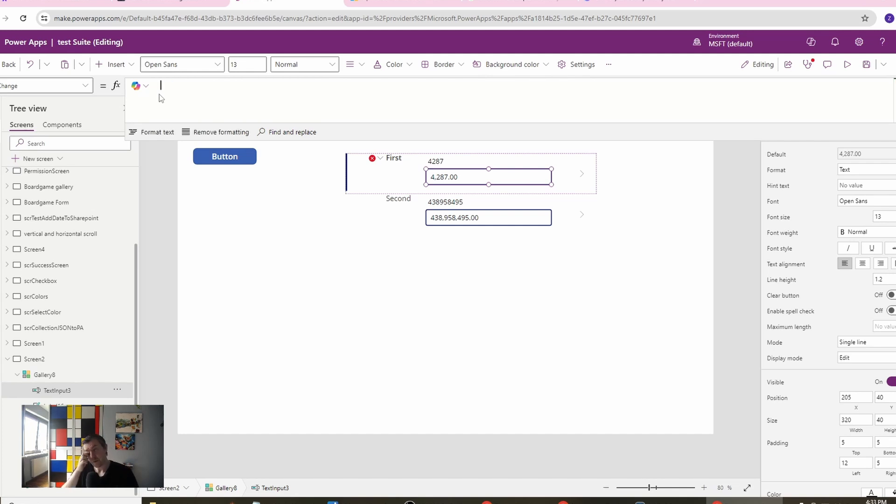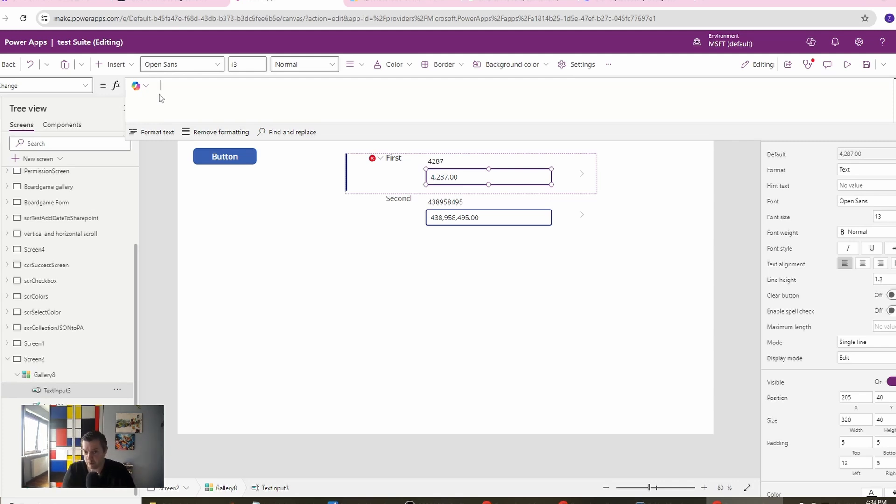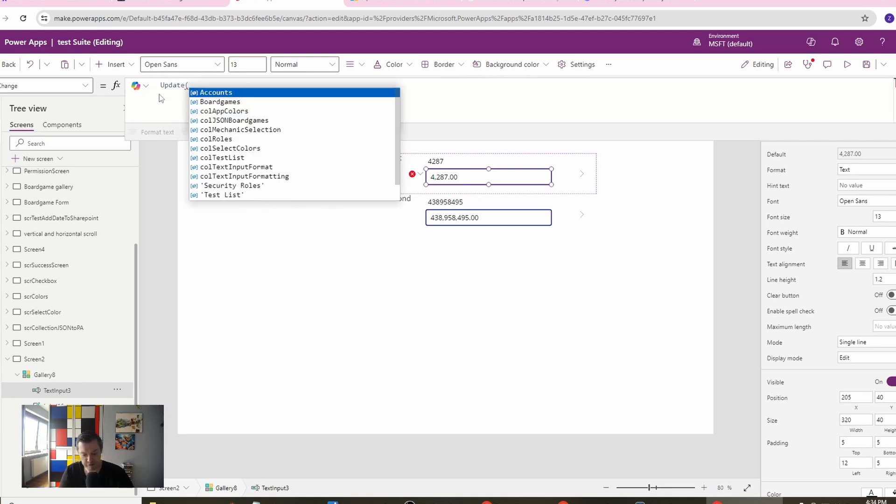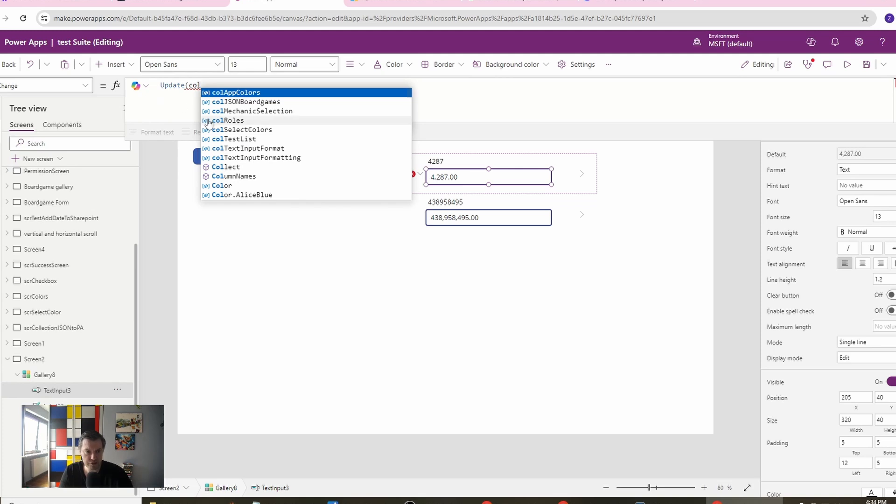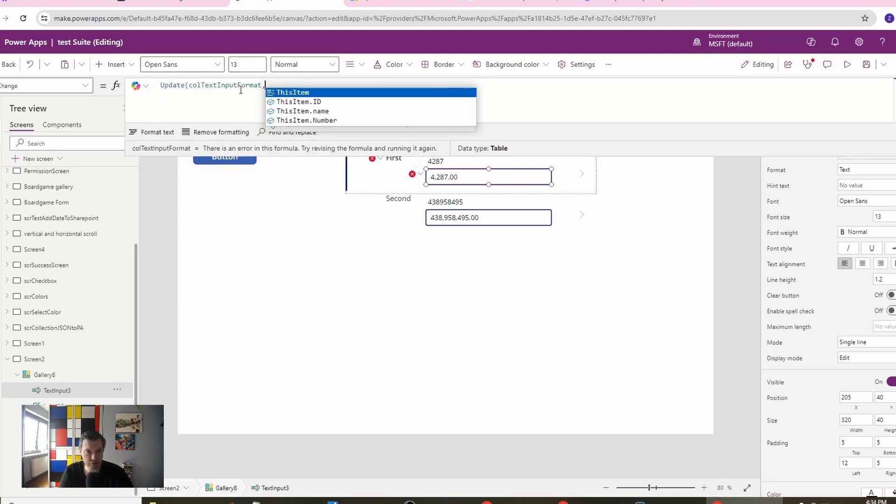On this change property we will just need to update our data source. In our case, our data source is our collection. It also will work for SharePoint. You just need to have a number in SharePoint. We have also a number column, so we will just update this number column and we will do it with the update function.